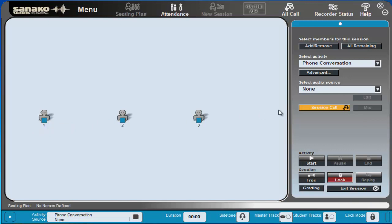What I'm going to do now is I'm going to click session call and just speak to the students and give them the instructions on what to do.